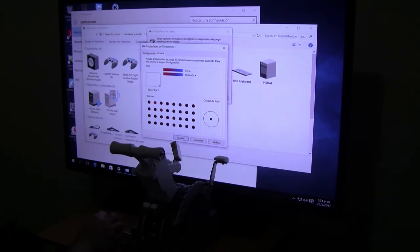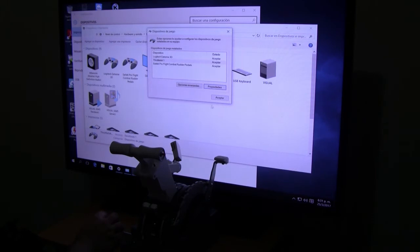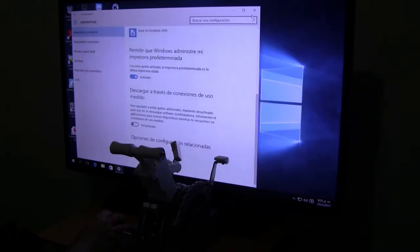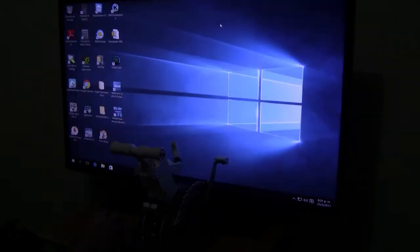Click apply and okay. Now we go to flight simulator or Prepar3D.